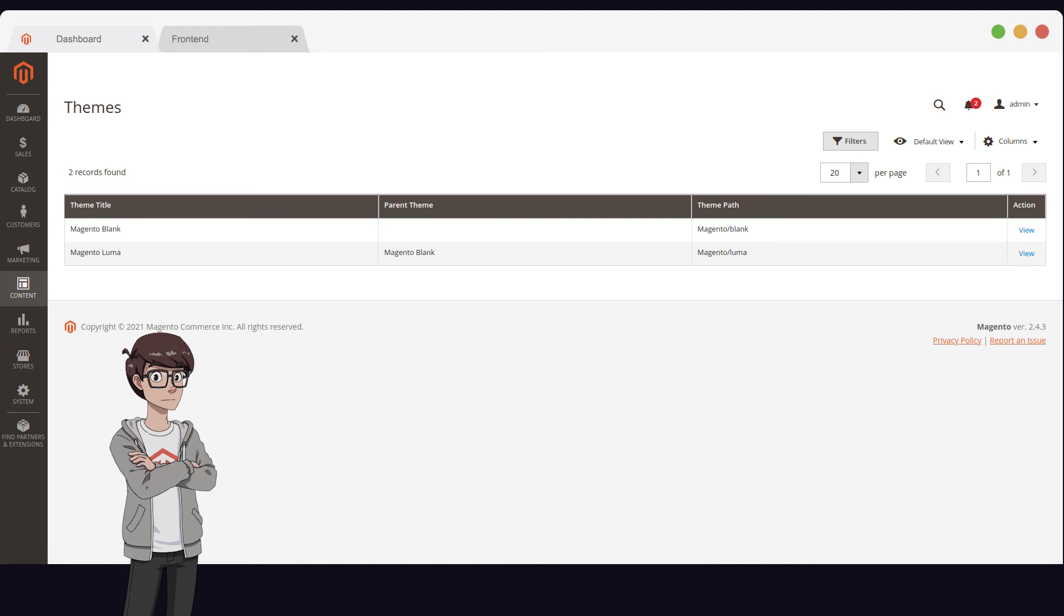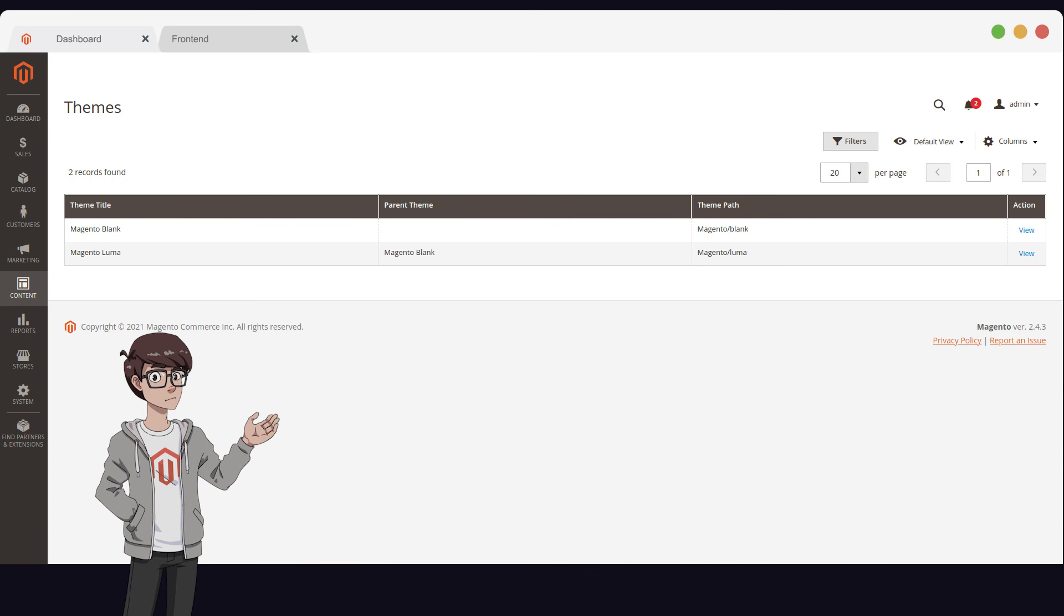A child theme is created to extend its parent. So Luma inherits all that Blank has, and further extends it.